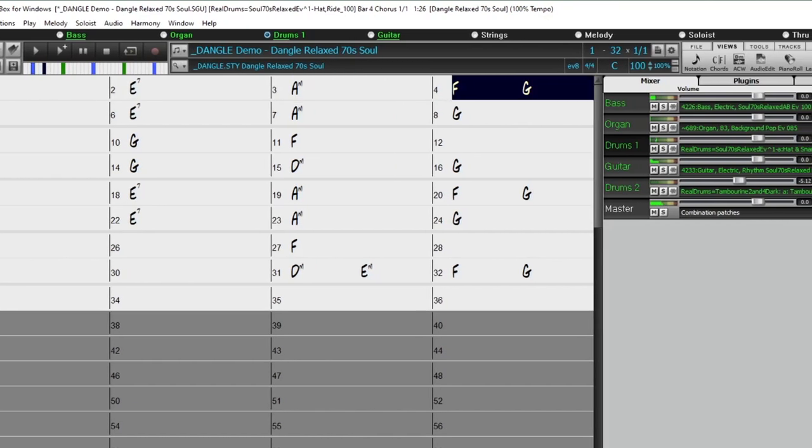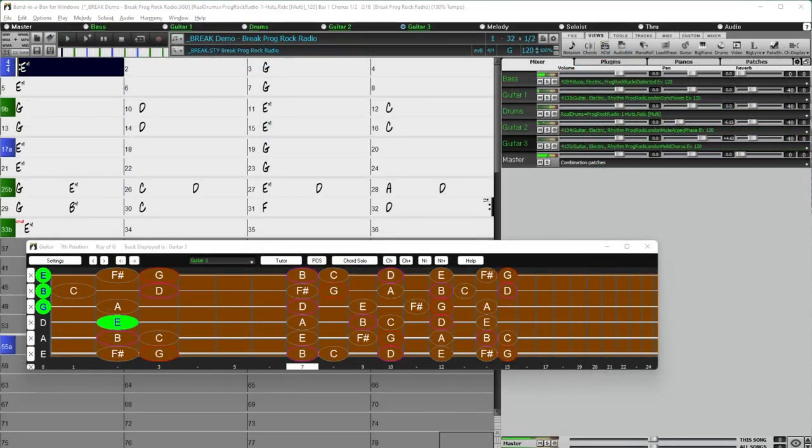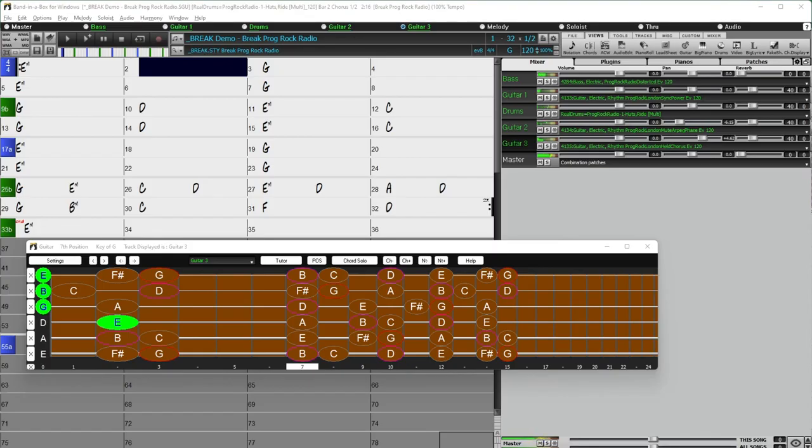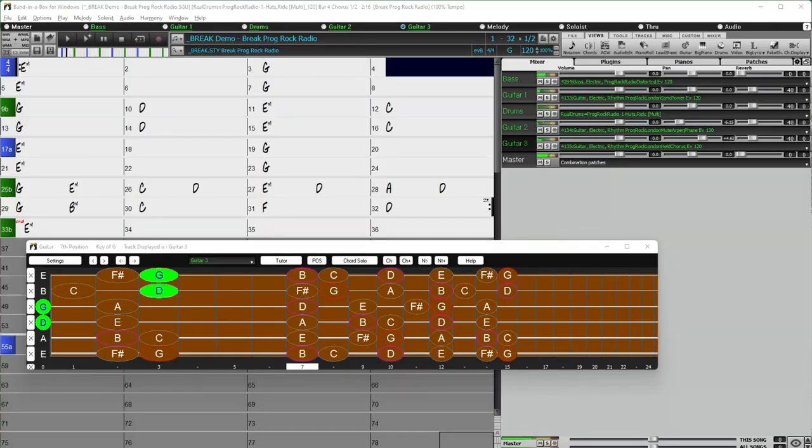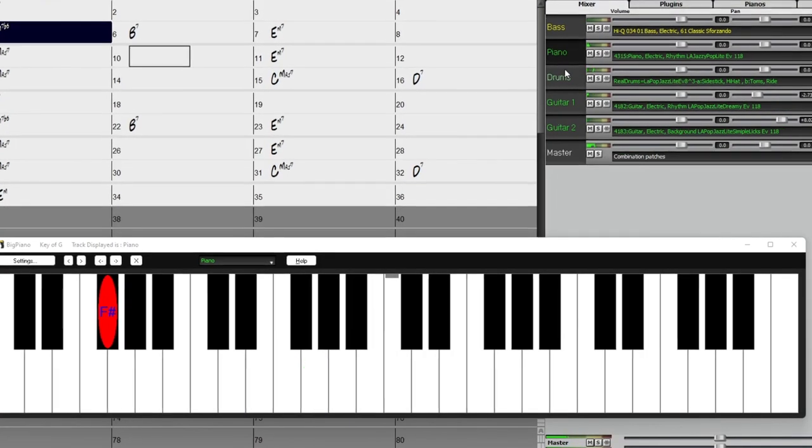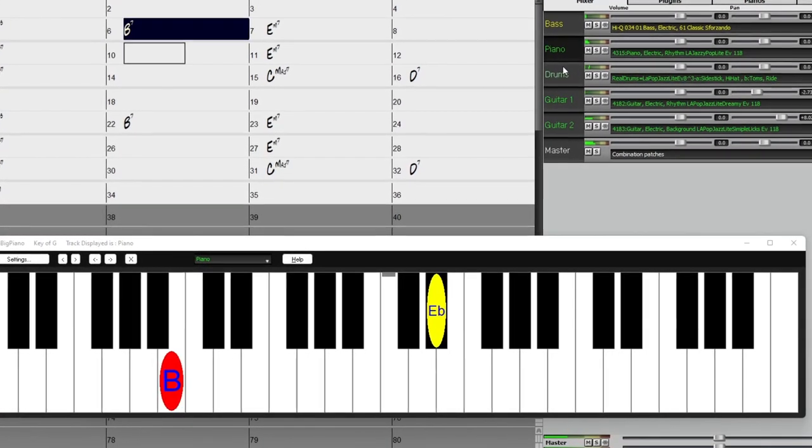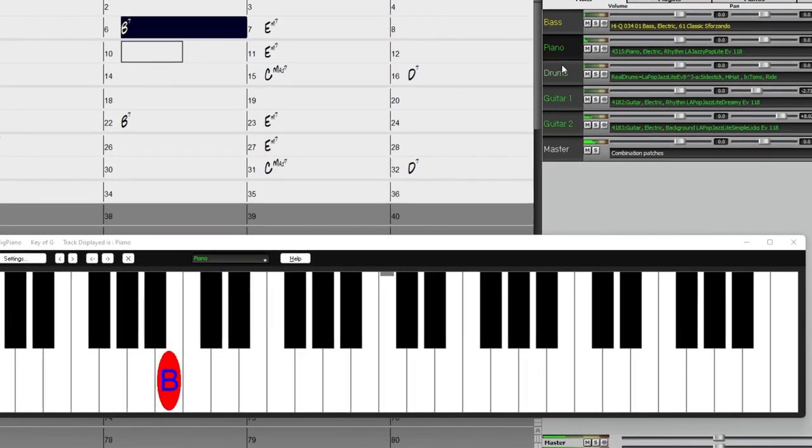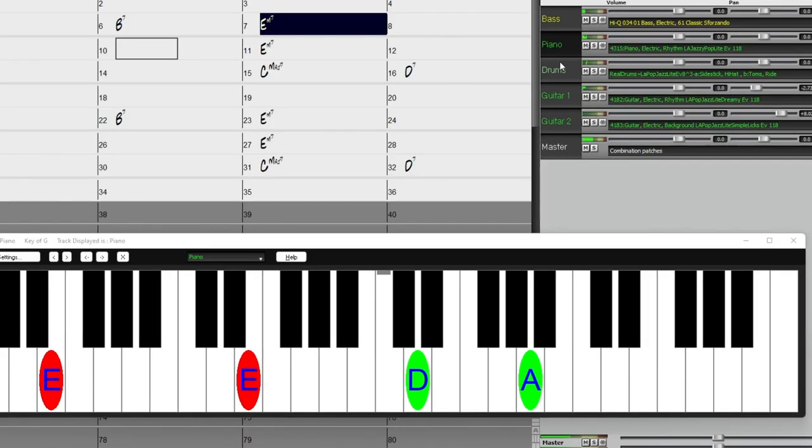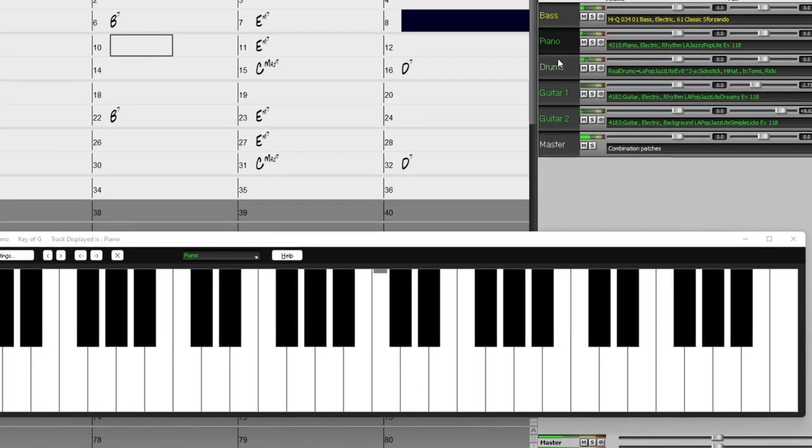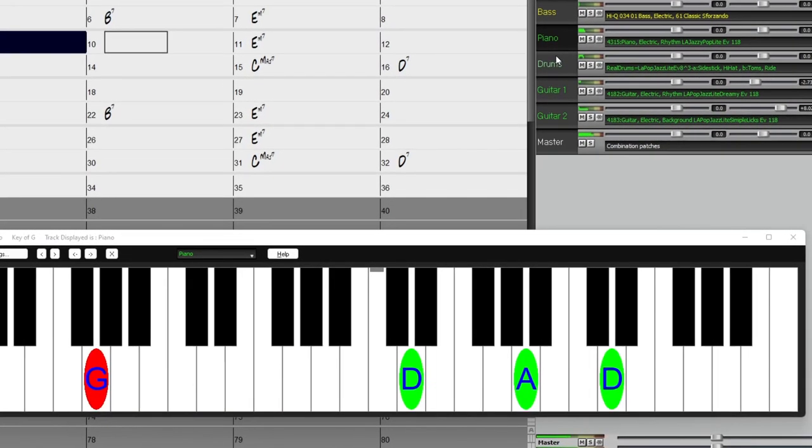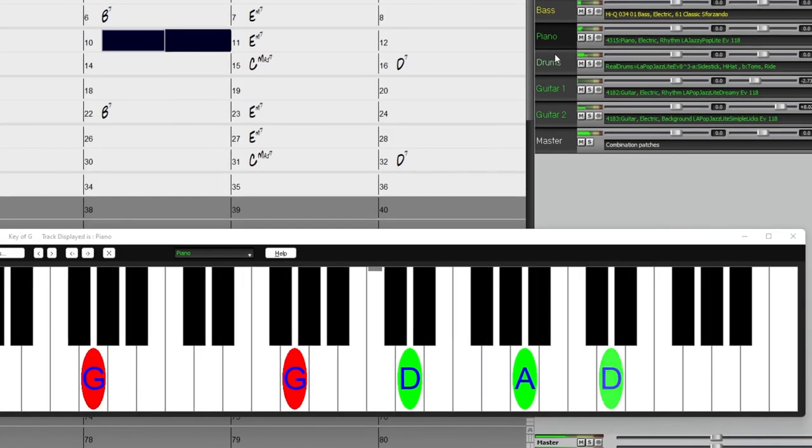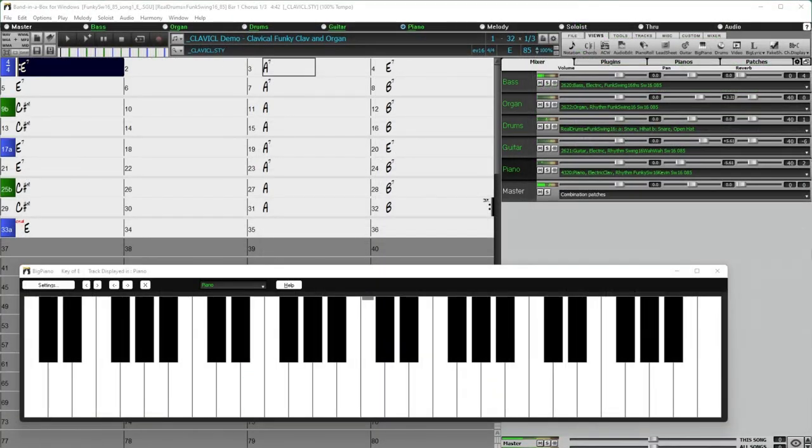Even more requested prog rock styles. L.A. pop guitars and keys. Vintage electric piano and clav.